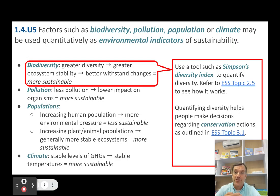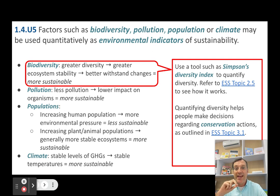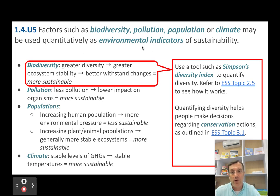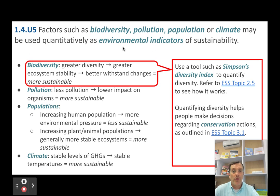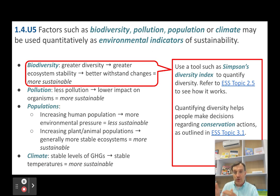First, biodiversity, pollution, population, or climate can be measured. We can get quantitative numbers from them and use those to indicate sustainability — that's why they're called environmental indicators. Looking at biodiversity: the more diversity we have, the stronger an ecosystem is and the more resilient it is to change. So greater diversity means greater ecosystem stability, which means it's more sustainable.